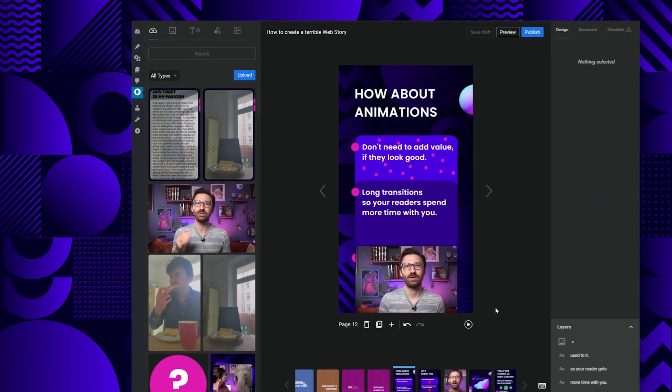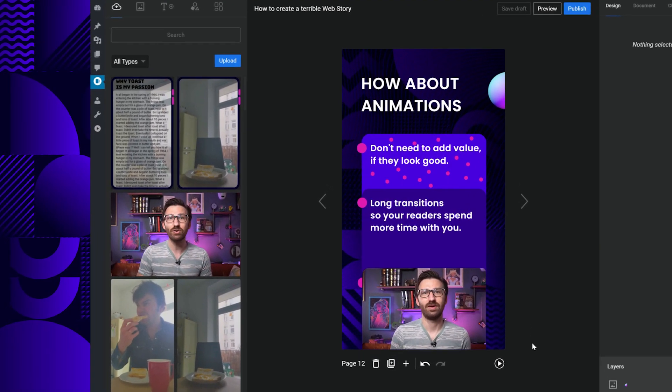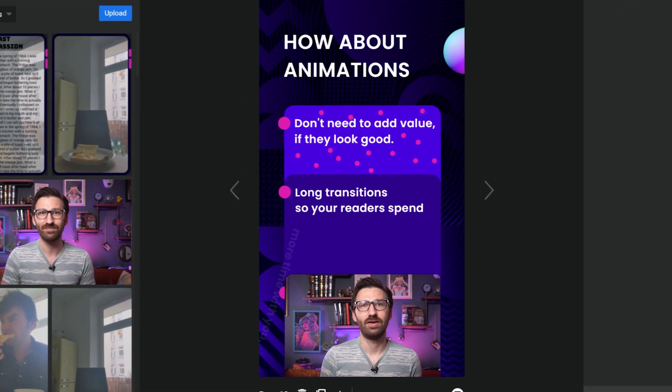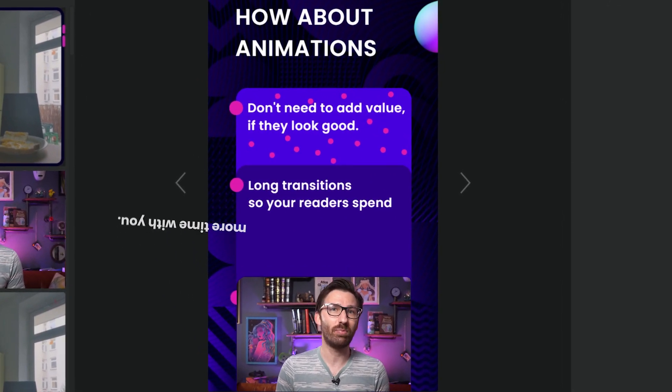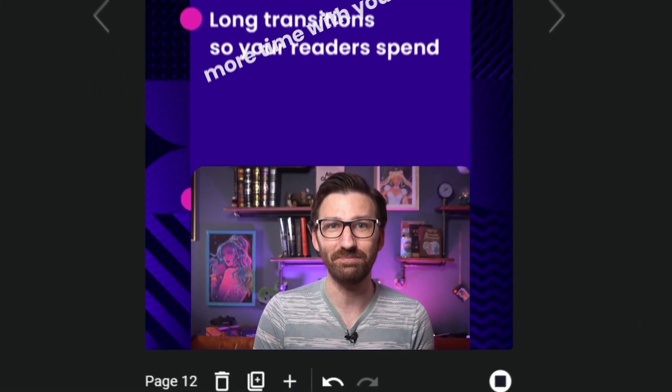Animations are a great way to make your story feel more immersive, but they're also a capable tool if you want to make your story significantly more annoying. So here are some quick tips. First, you should only use animations that don't add value, like this extremely useless bounce effect applied to all elements on the page. They are also a great way to delay the reveal of important content, so use an extra long transition to waste more of your reader's time.